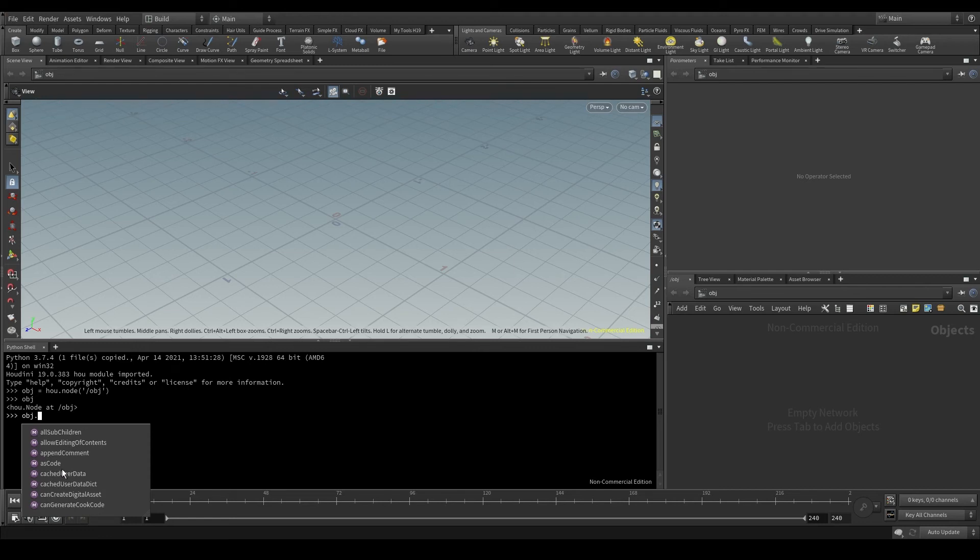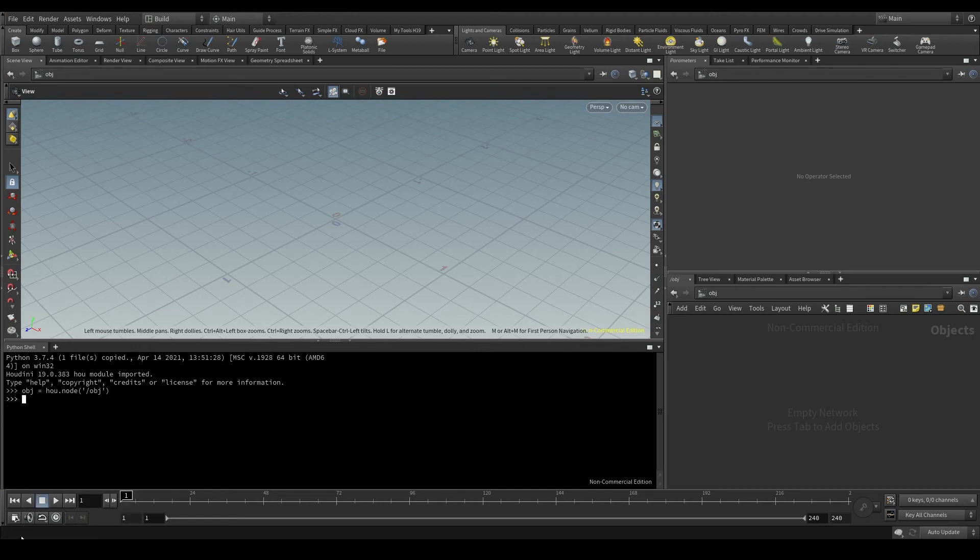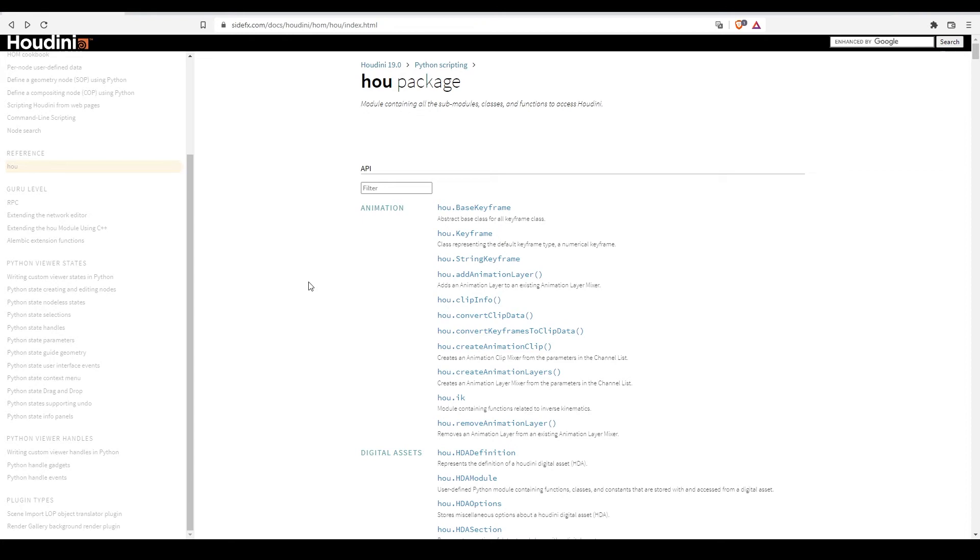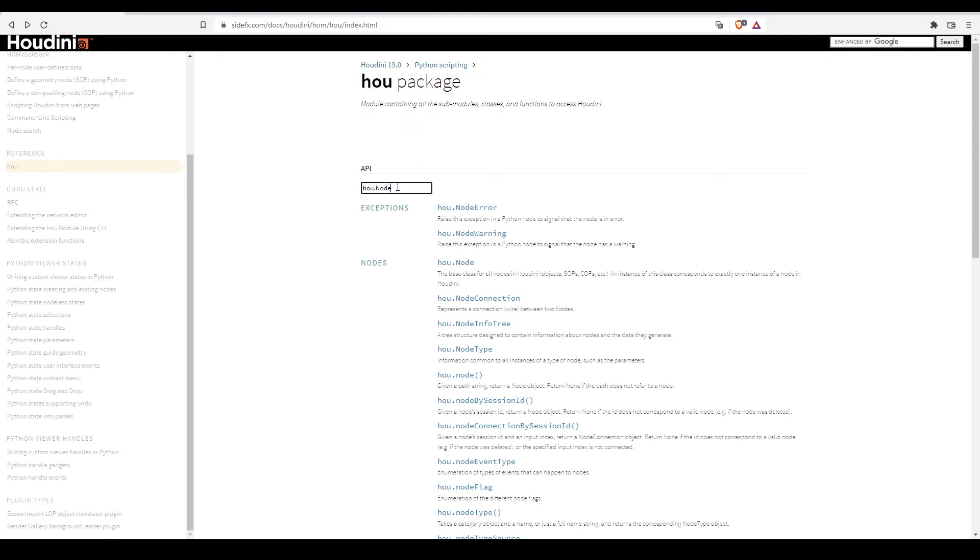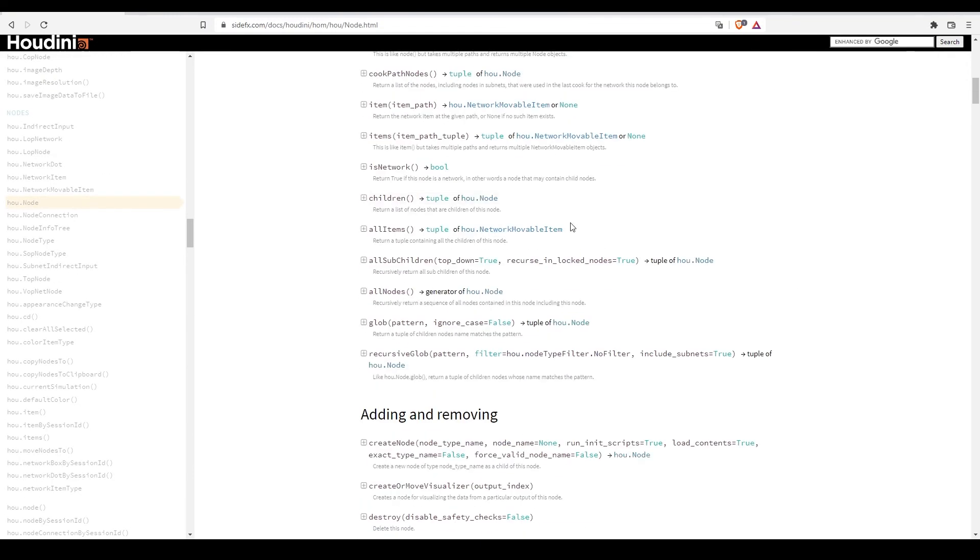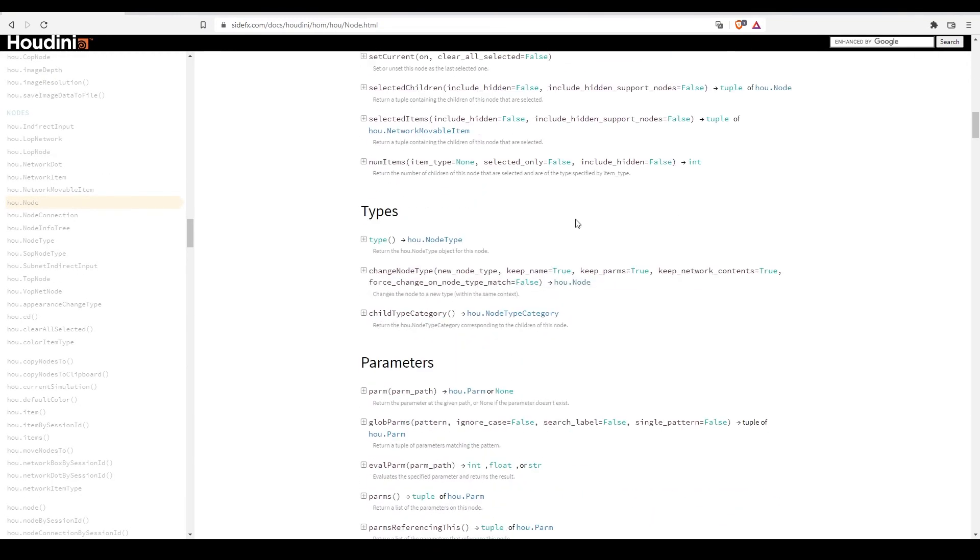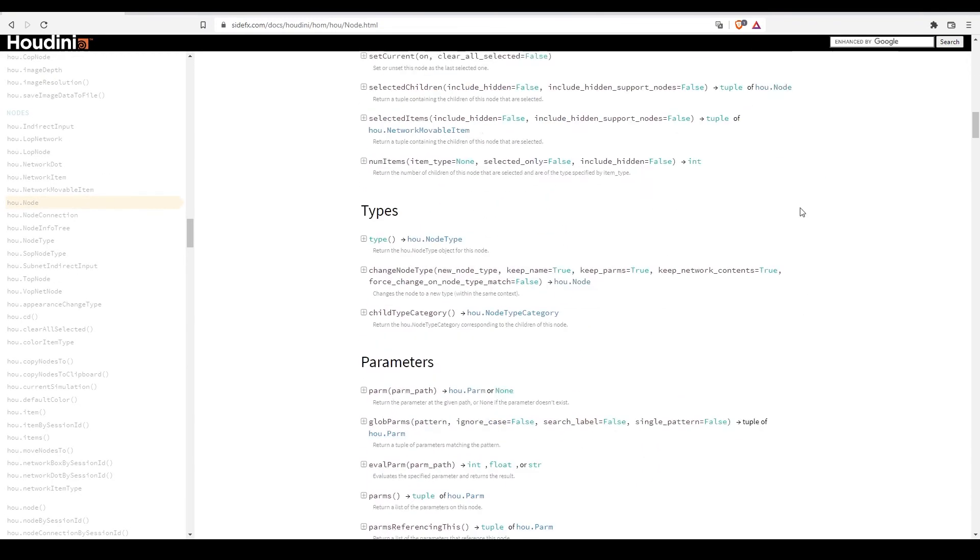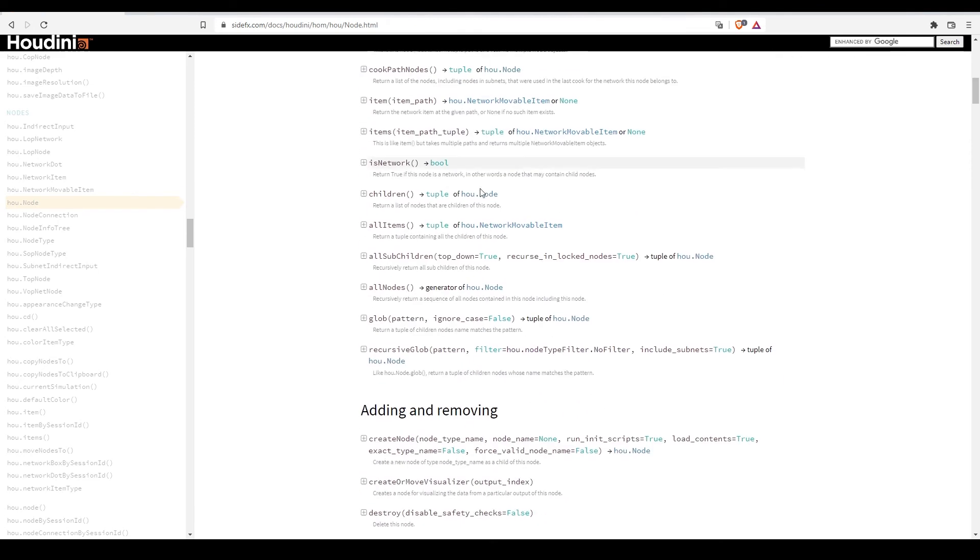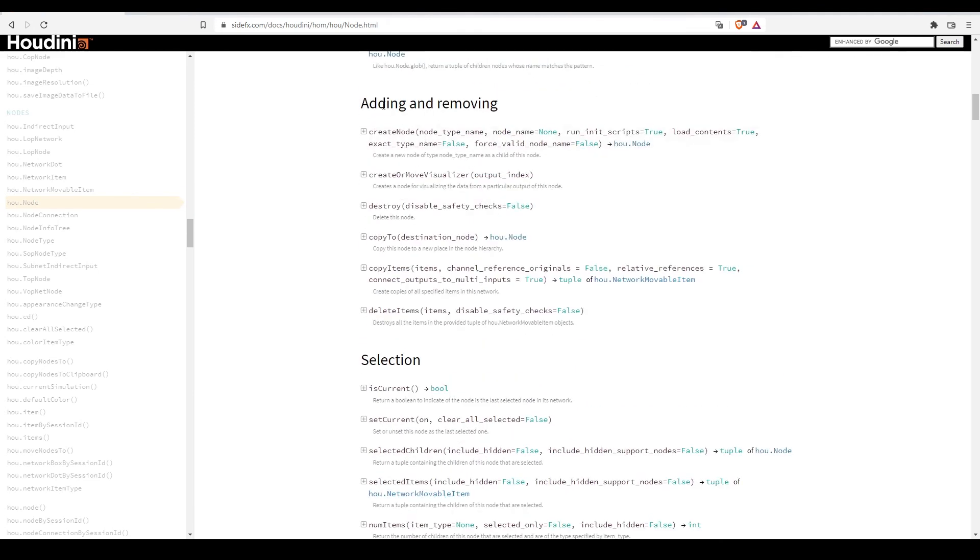Let me open the Side Effects documentation and I'm going to look for the hou dot node class. This one here. Here I have all the methods included in that class. In the adding and removing section, there is this createNode, which says creates a new node.